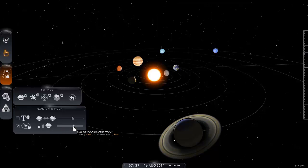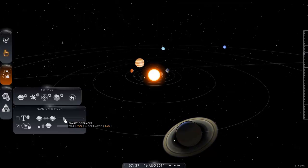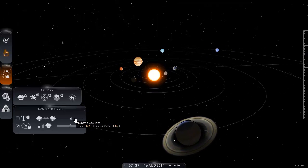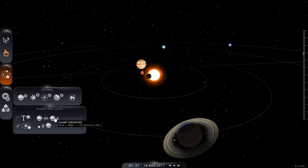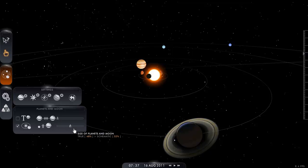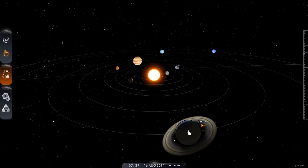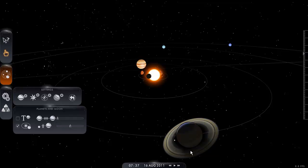Notice what happens when I change the setting for the orbit sizes. You can see the planets moving in and out, and the orbits changing. If we shift the orbits all the way to 100% true in the mix between true versus schematic, we see that the orbits have changed significantly. Here we can see an alignment between Saturn, Mercury, and Uranus — but when we change the orbit setting, that alignment is no longer there.